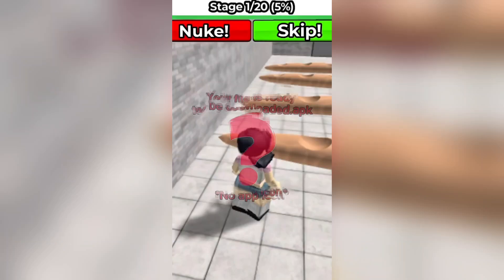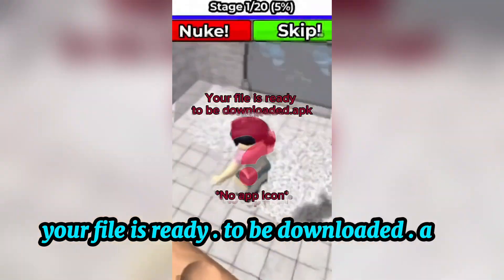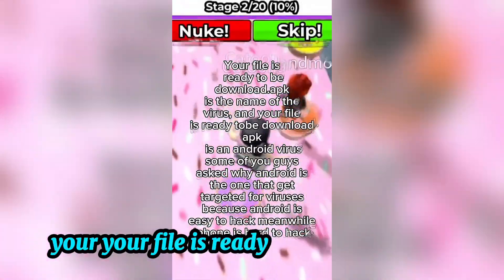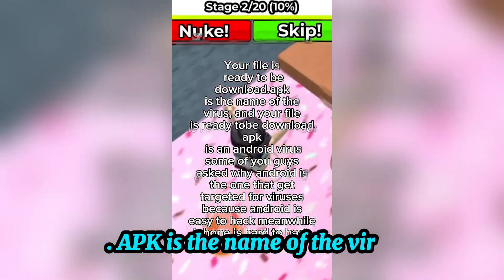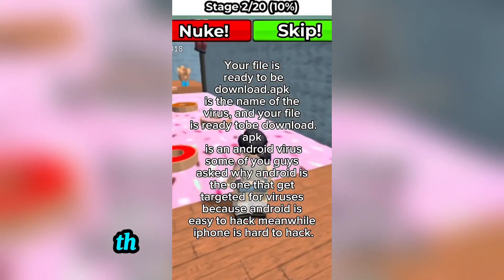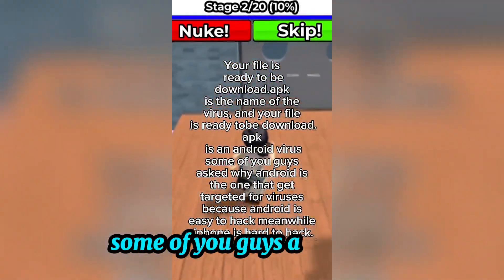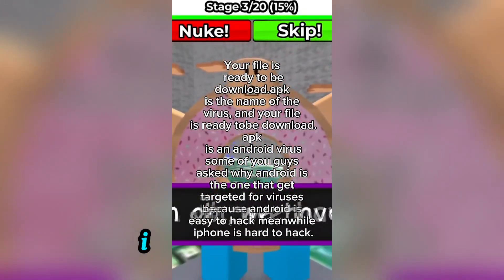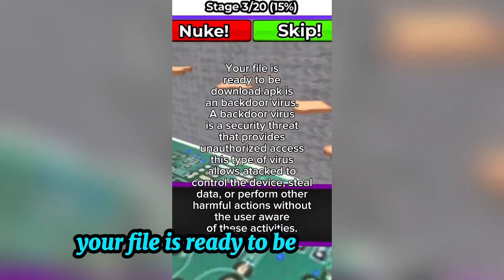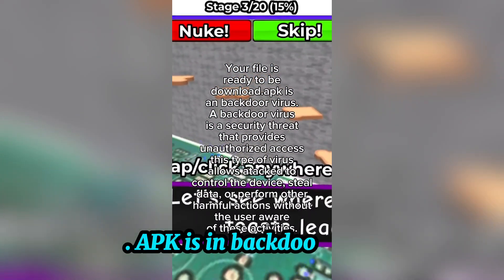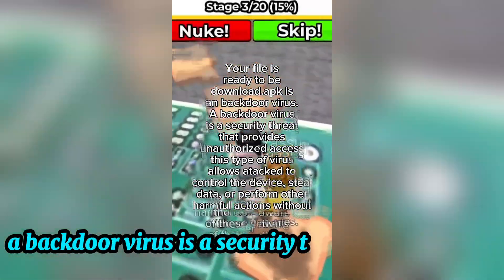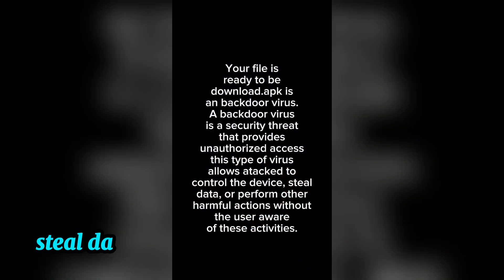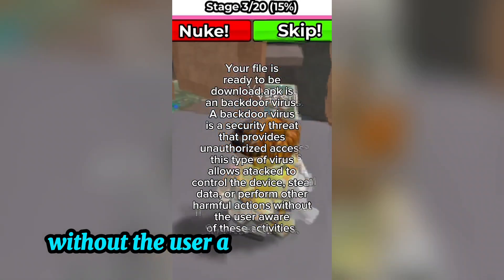Explaining Viruses Part 12 - Your file is ready.tobedownloaded.apk. This is the virus I'm going to explain. It is an Android backdoor virus. A backdoor virus is a security threat that provides unauthorized access. This type of virus allows an attacker to control the device, steal data, or perform other harmful actions without the user being aware.